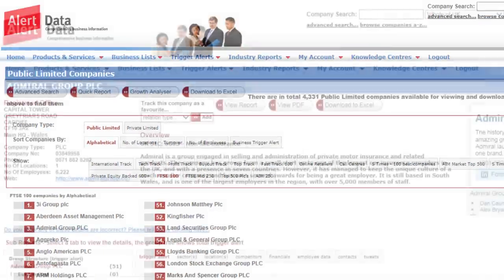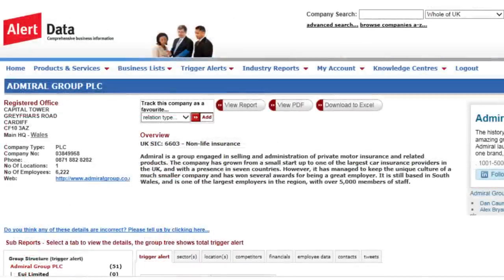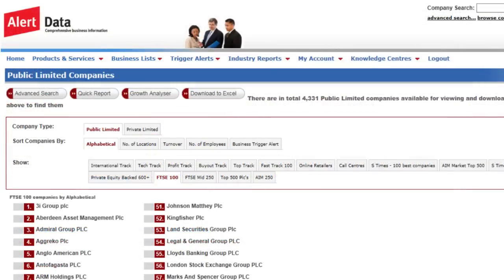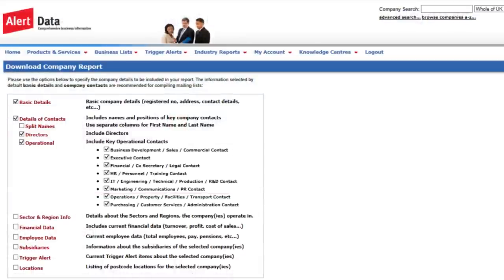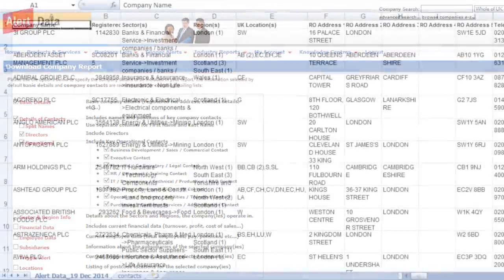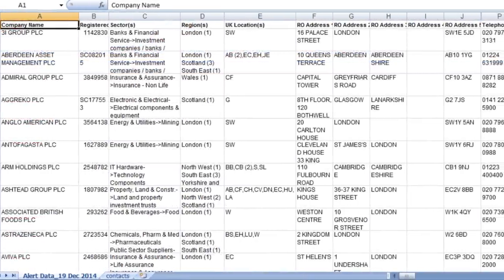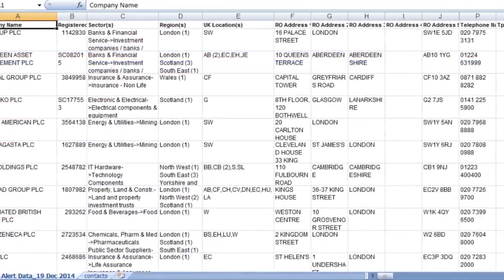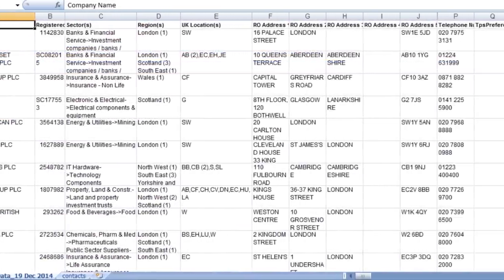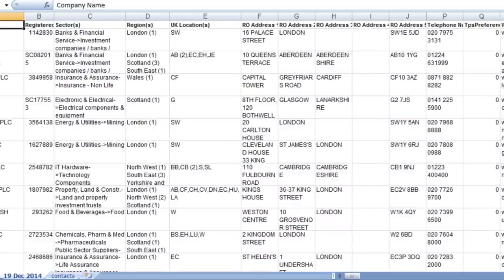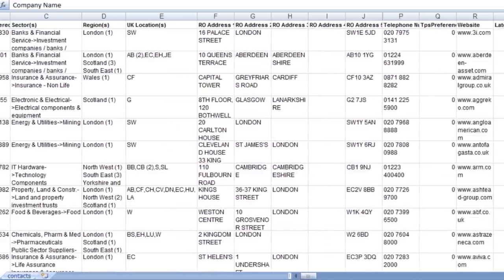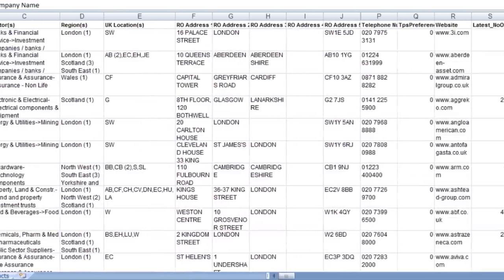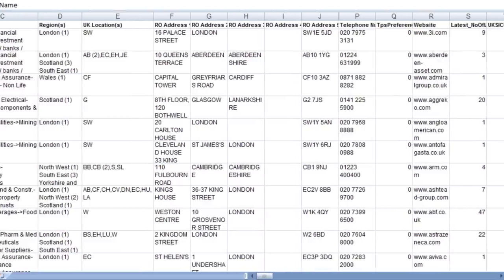Click through on the company name to view the full profile. You can download the full list to Excel, and options are then available to select the specific information required. Company details requested, such as contact address, telephone number, website, financial and employee data, are displayed in the spreadsheet, and can be used for a variety of purposes, including importing into your CRM system.